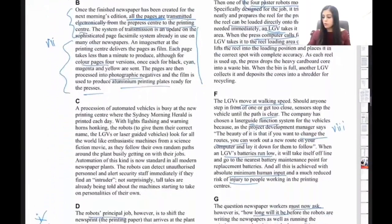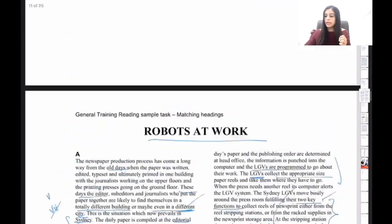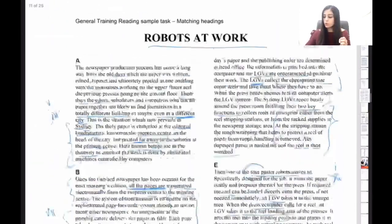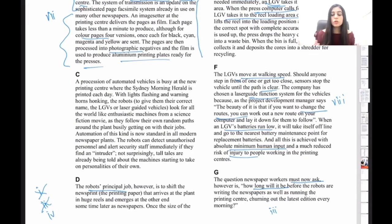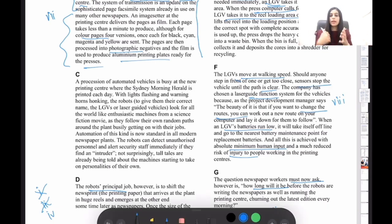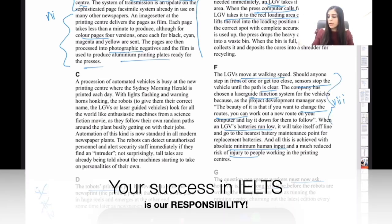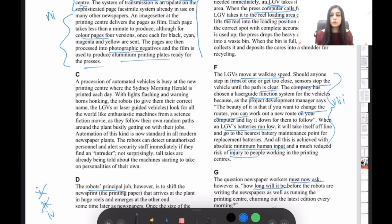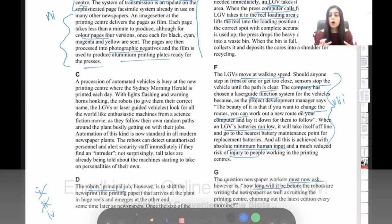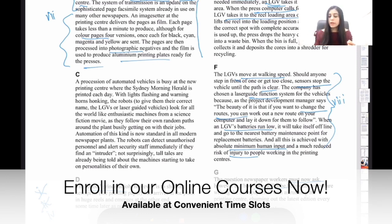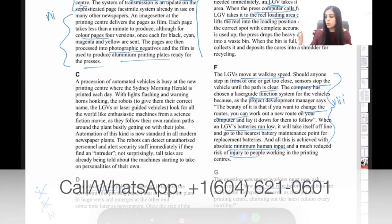For F, heading eight — 'controlling the robots' — is confirmed: the paragraph talks about how robots are controlled via sensors, laser guidance systems, how you can change routes using a computer, and how they handle low battery. G is simple — the only paragraph talking about the future. Final answers: A = 5, B = 7, C = 9 (given), D = 4, E = 1, F = 8, G = 3. Headings 2 and 6 are unused.